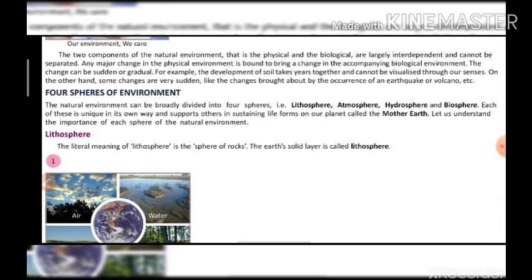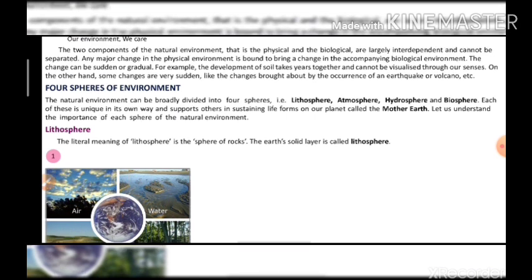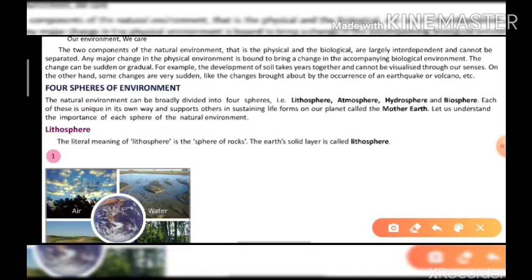Starting with the lithosphere: the literal meaning of lithosphere is 'sphere of rock.' The earth's solid outer layer is called the lithosphere. The literal meaning of lithosphere is sphere of rock — this is important to remember.